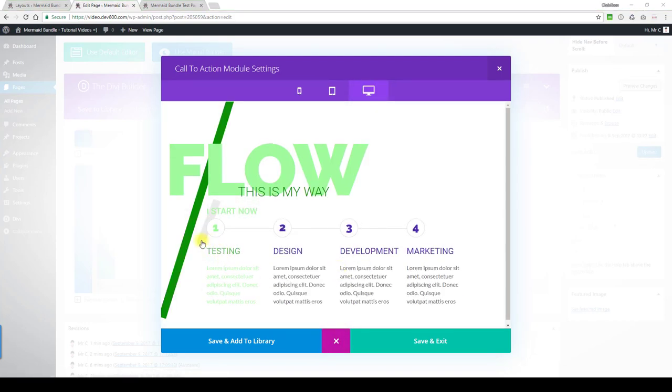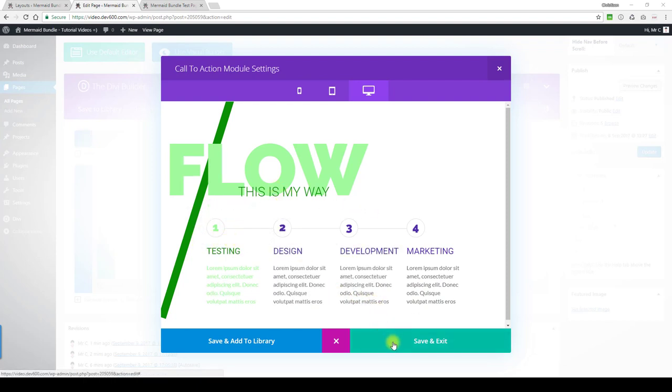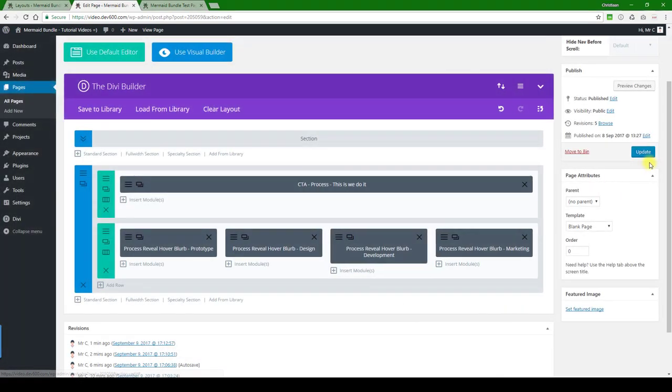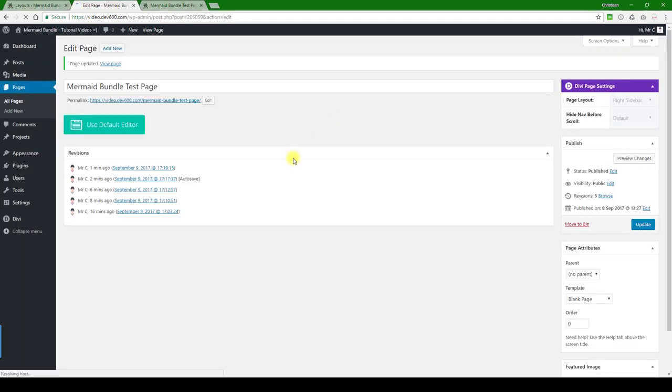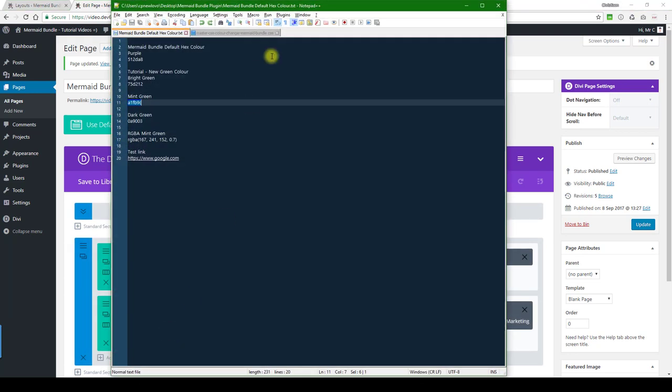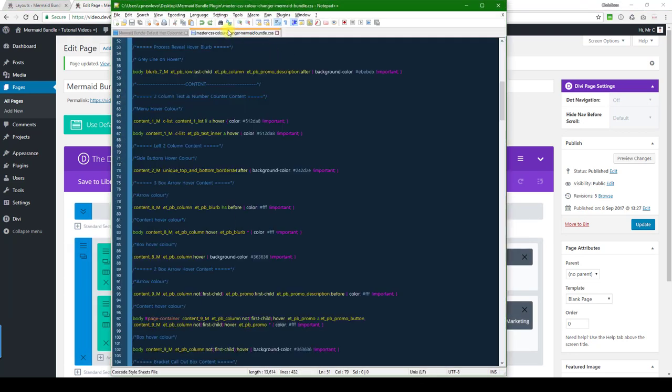So the only thing left to change would be this gray background. Unfortunately, we can't do that in these settings. For that, we need to go to the custom CSS. So let's update this quickly.